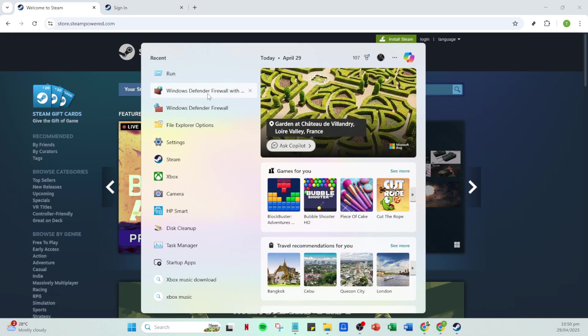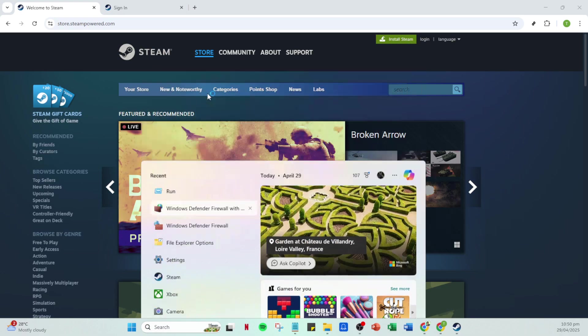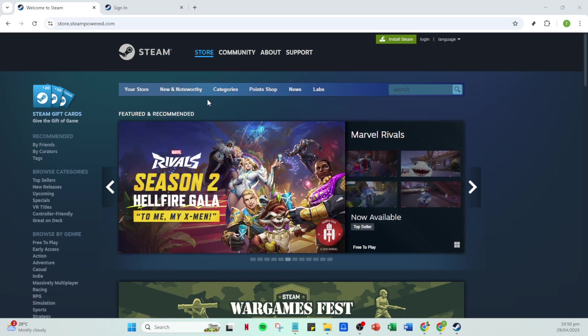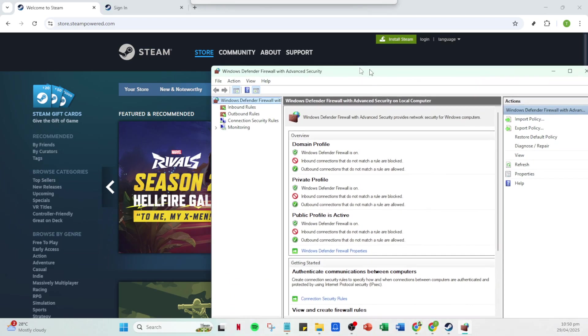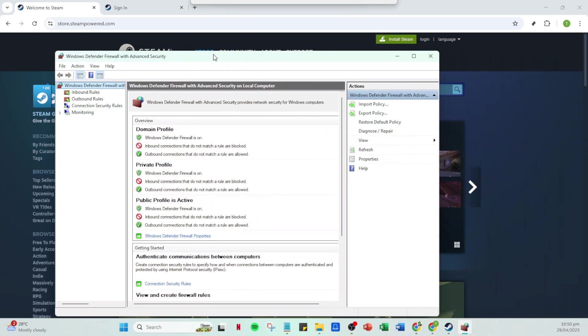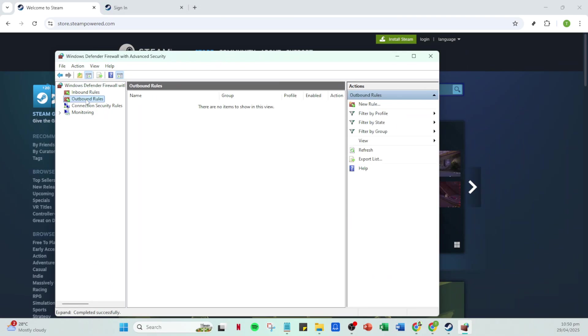Here, you'll want to disable any outbound rules that might be affecting Steam. Remember though to only do this temporarily to minimize any security risks to your system. After you've checked your security software, open up Steam again and log into your account.